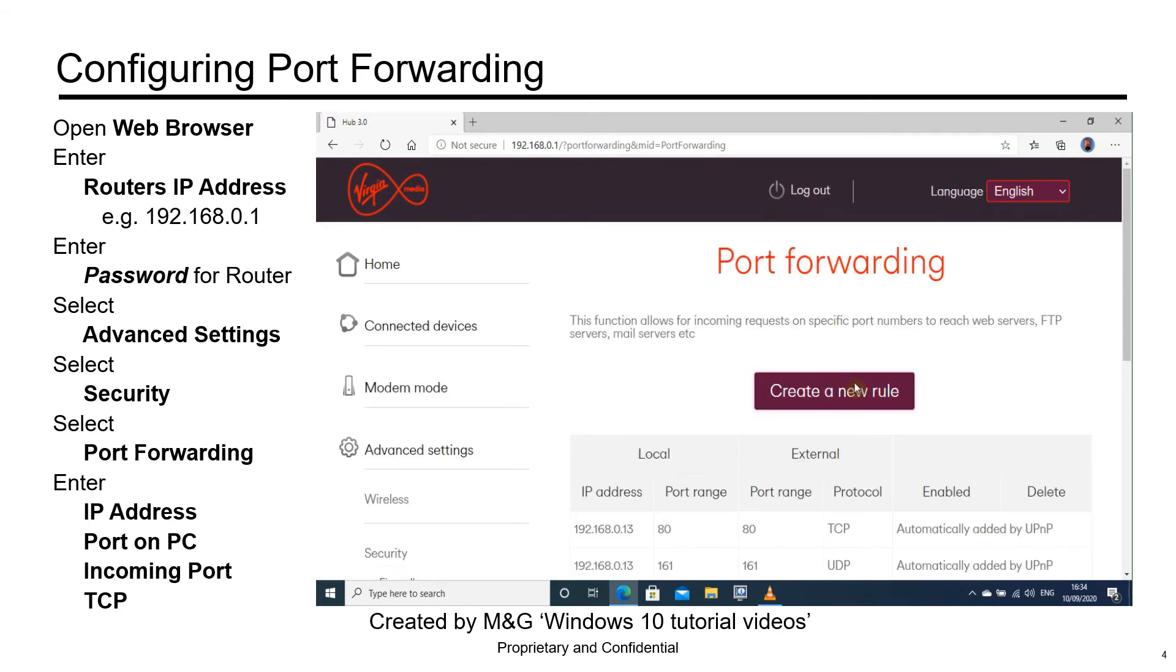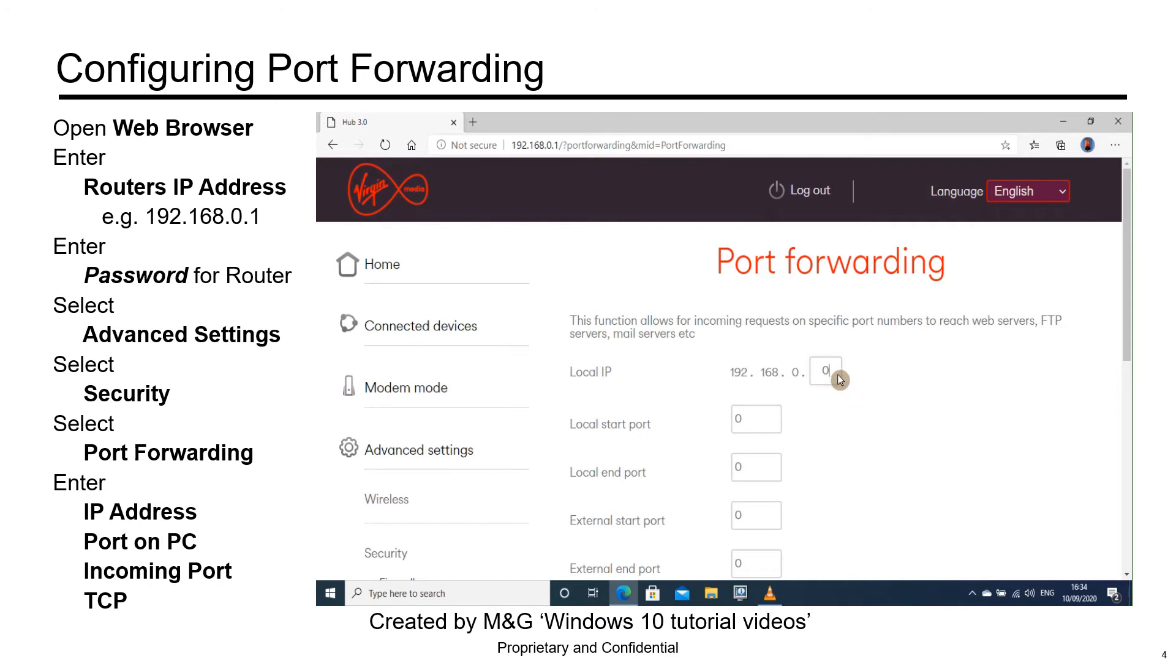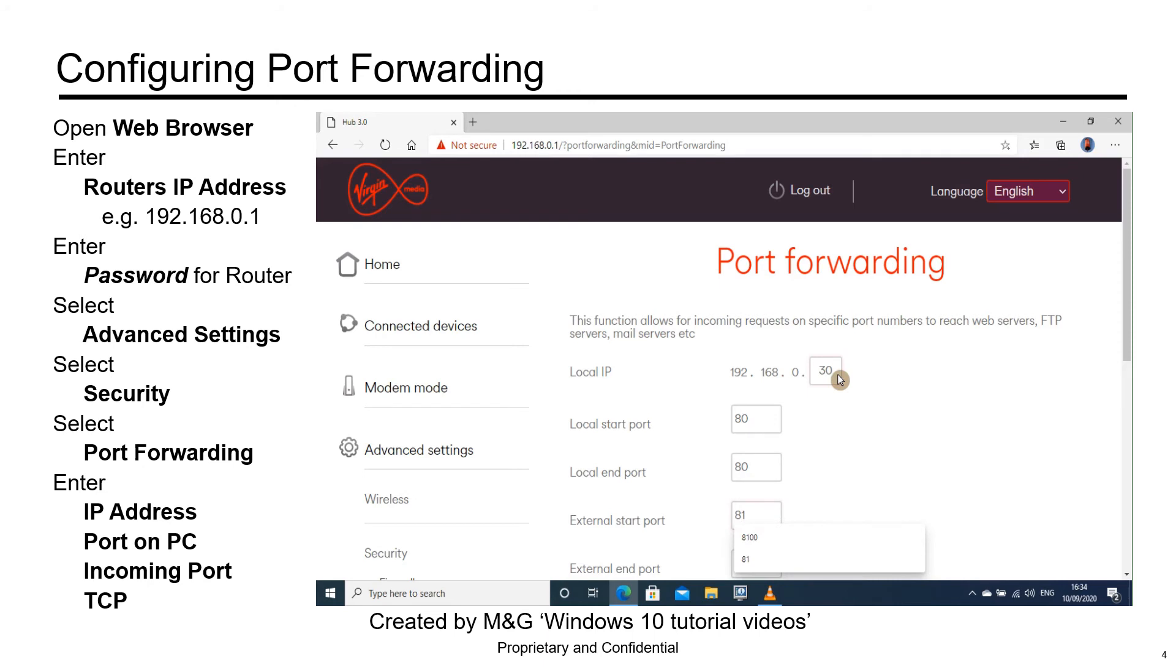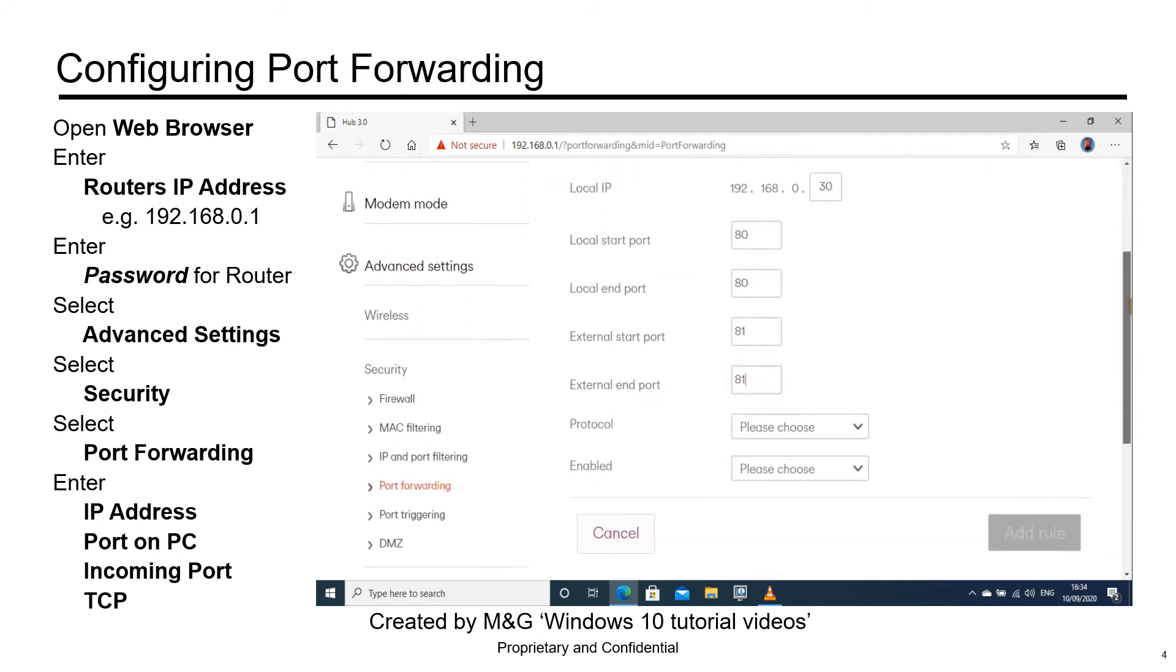Select Create a New Rule. Enter the IP address of your PC. The local port on your PC will be 80. The end port will be 80. The external port will start at 81 and end at 81.